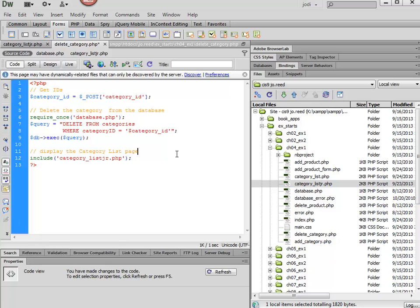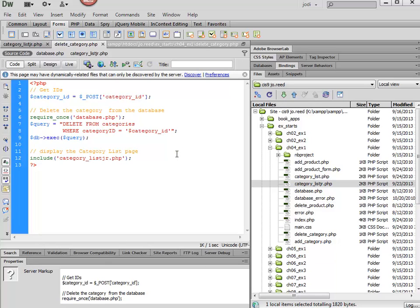And that should do it. So I'm going to save this, and then we can give it a test.